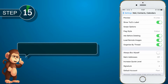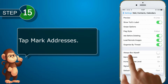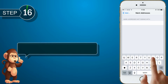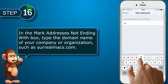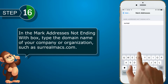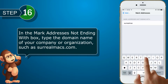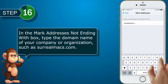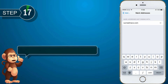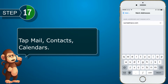Tap Mark Addresses. In the Mark Addresses Not Ending With box, type the domain name of your company or organization, such as surrealmux.com. Tap Mail, Contacts, Calendars.